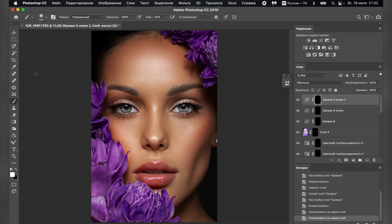Next, take the brush tool. I will use professional retouching brushes. These brushes are not available in Photoshop by default. You need to buy them separately.